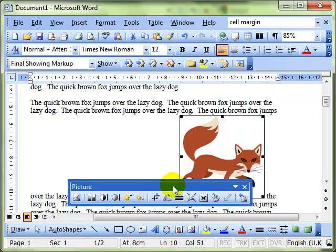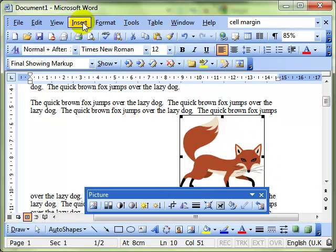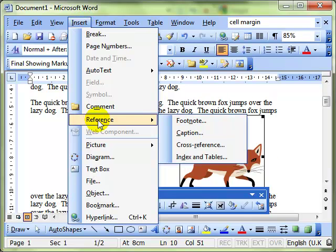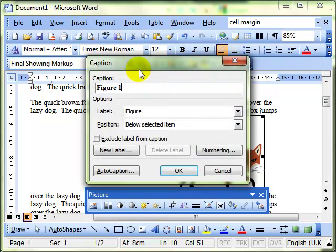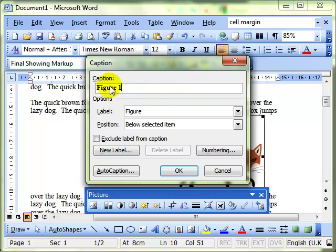So we've got our image there of a fox. To add a caption to this, we select the object by clicking on it and then we do Insert Reference Caption and it brings up the caption dialog box. A few things to notice here.